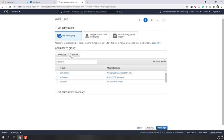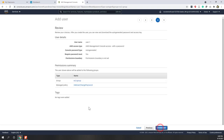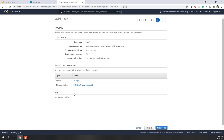Leave everything as default and click next. Now you can see options: add them to different groups, attach existing policies directly, or copy permissions from other users. I recommend using groups because it is easier to manage users. For User 1, let's put them in the EC2 group so they will have access to EC2. You can also add a user to multiple groups. Let's keep User 1 in just the EC2 group. You can also add tags, then review.